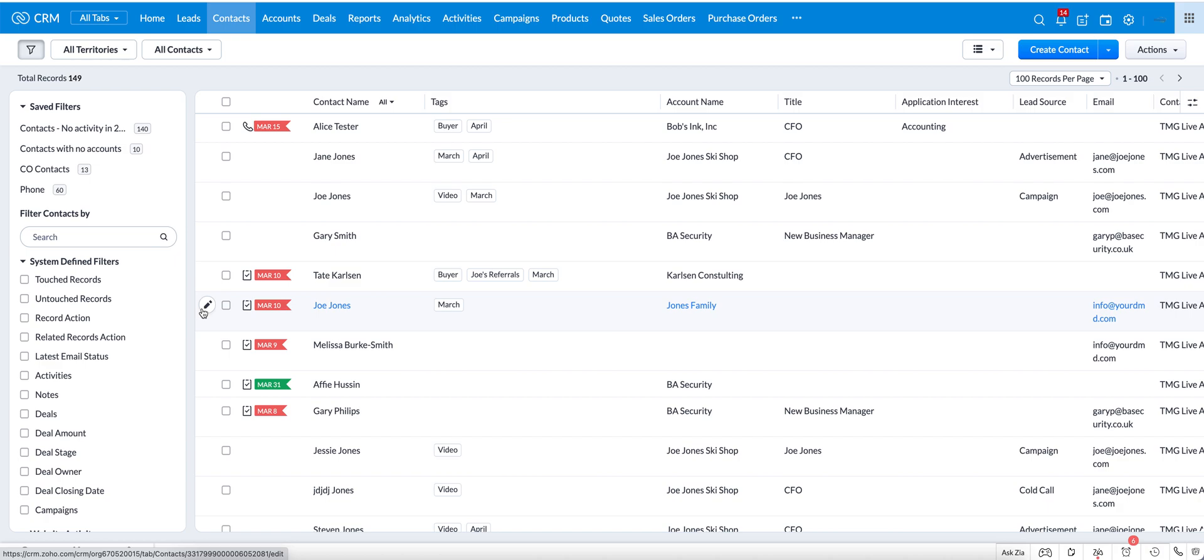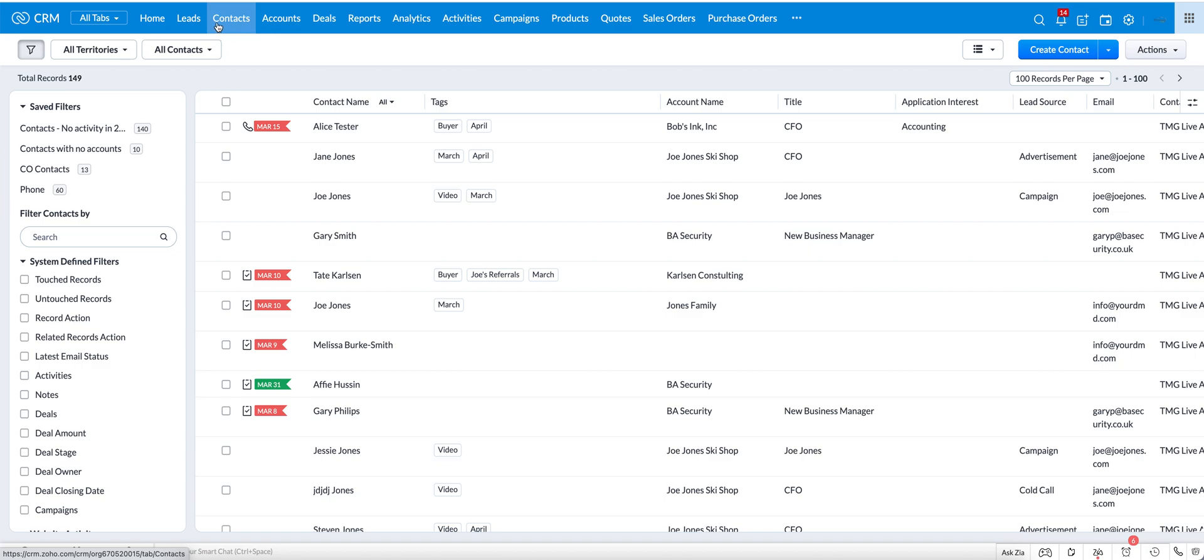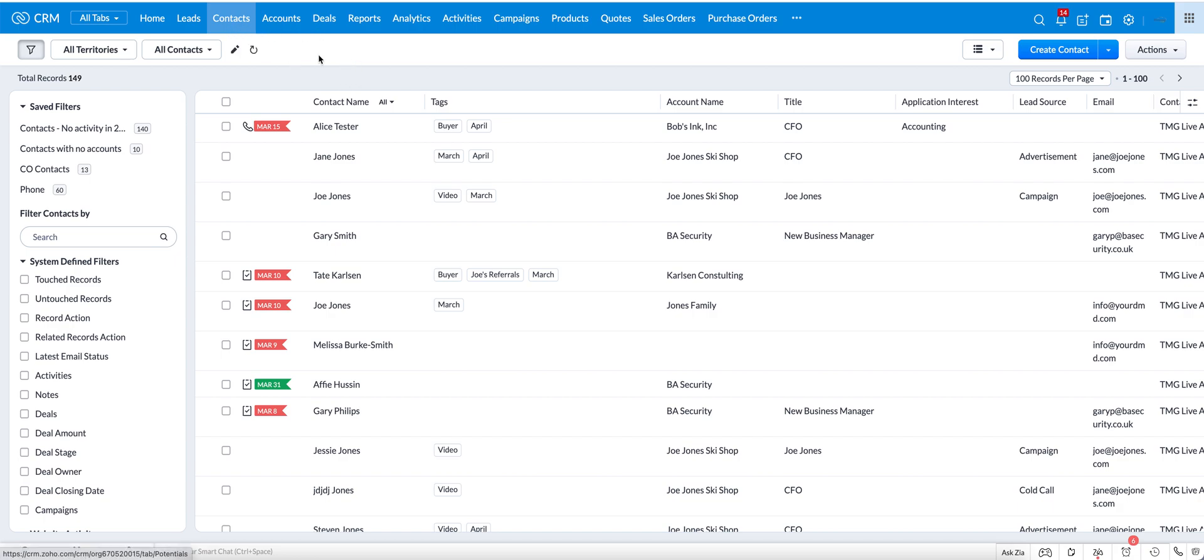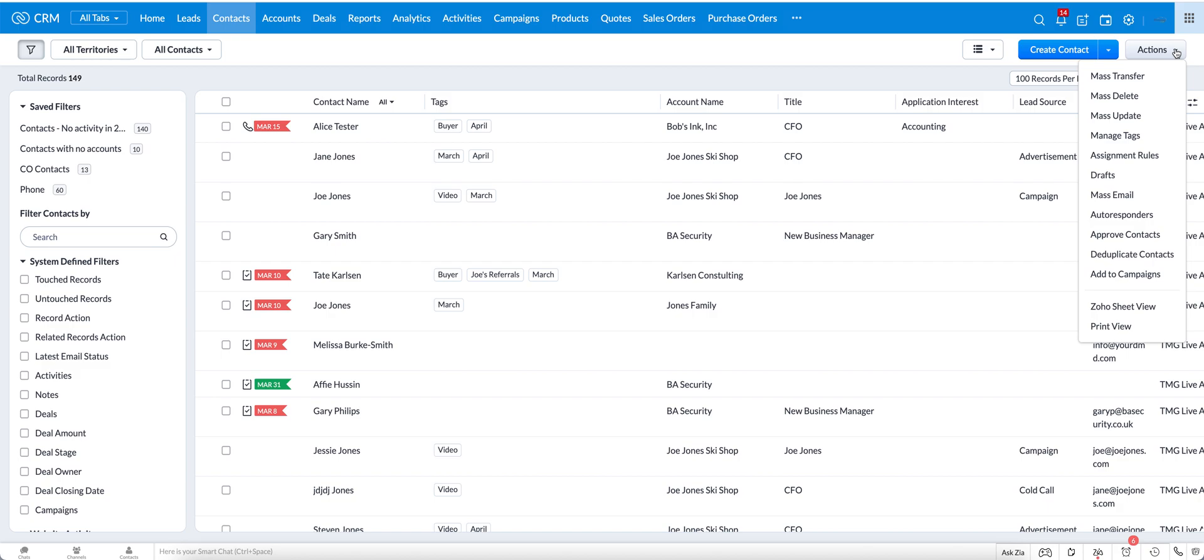We're going to start by showing you how you can create a tag. Tags are important to know are specific to each module. I'm going to show you how to create a tag in the contact module and then I'll show you how you'll have to do it in other modules as well, which is basically just repeating it.